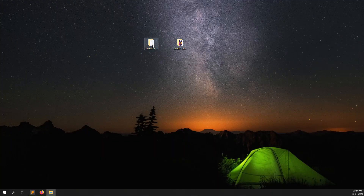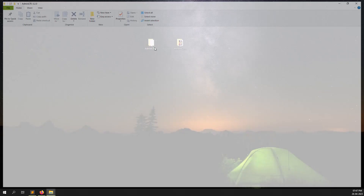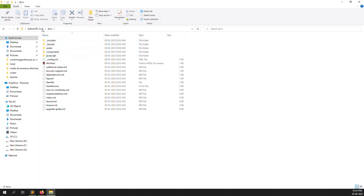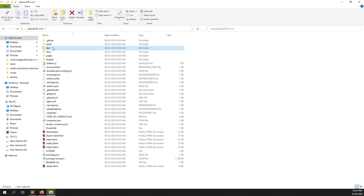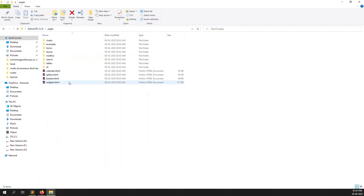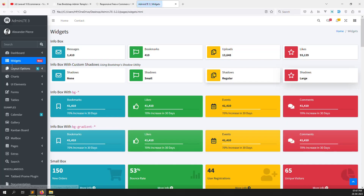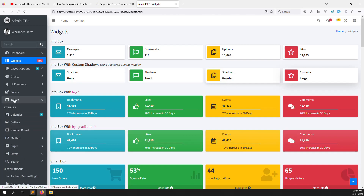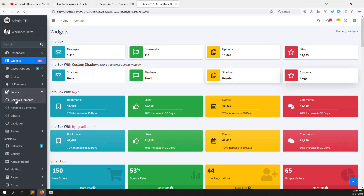You can see it here — AdminLTE. You can go to the index, or go to disk, or go to pages. Here you can open any page, like widgets.html. So you can see it here. This is the theme we can use for the admin panel.